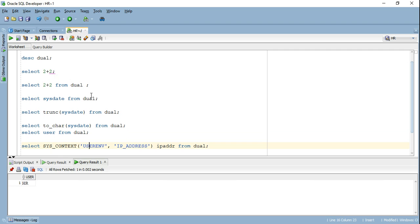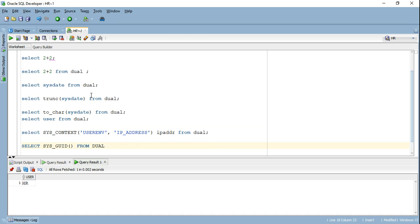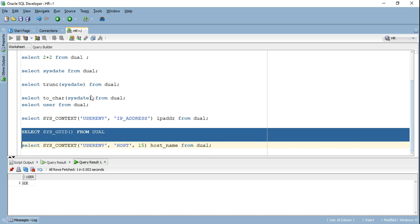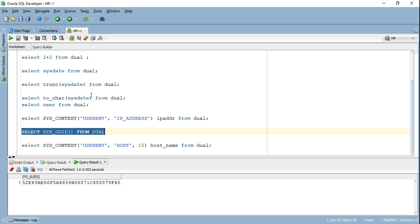I can retrieve the IP of the system from which the user has logged in using this particular statement. Again, I'm using dual table. As again, I'm using dual table as my convenience table here. I'm using this particular function, sys underscore GUID, which is going to return unique value. Every time I'm going to run this statement, it's going to return unique value.